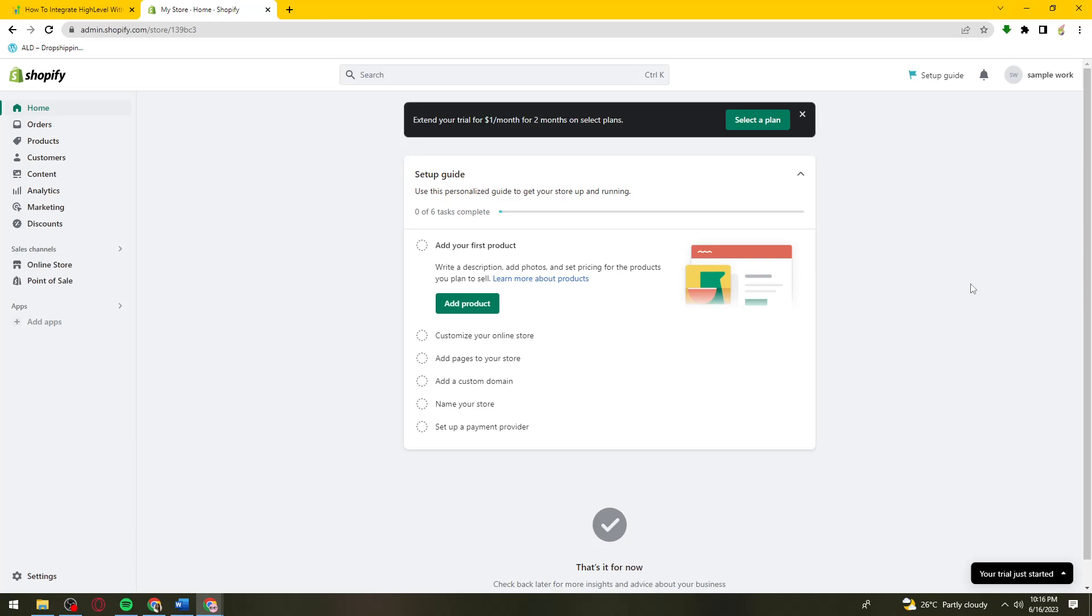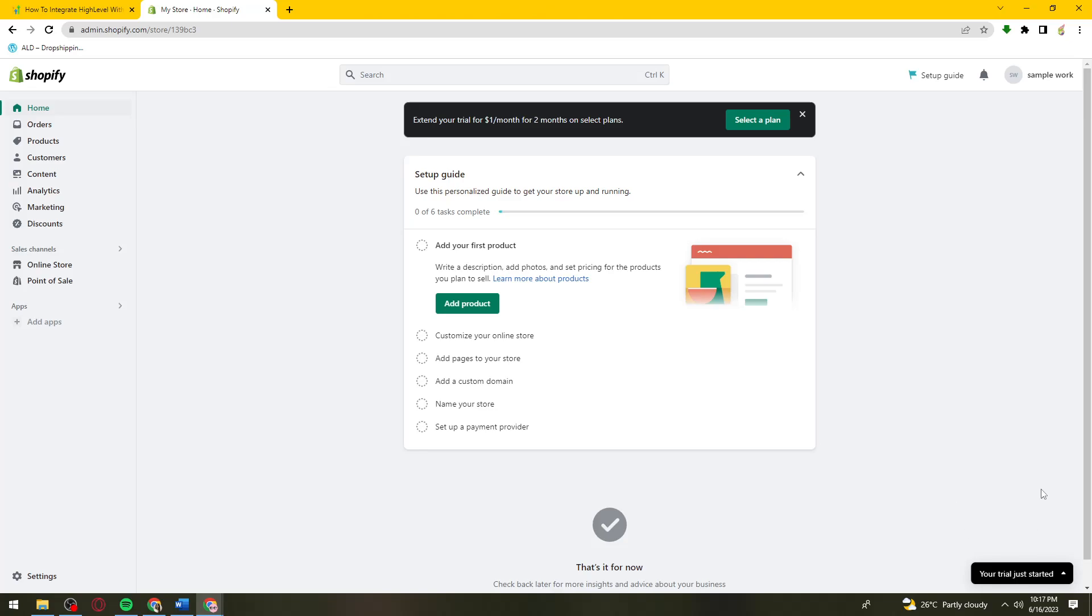Find the Integration section on the left side of your screen. Under the Integration section, find the Shopify option. Under Shopify, you should see the Connect button, so click on it.